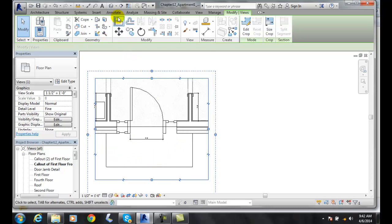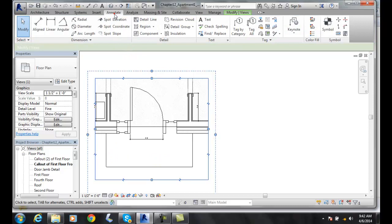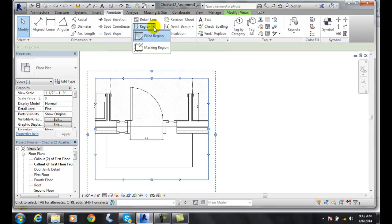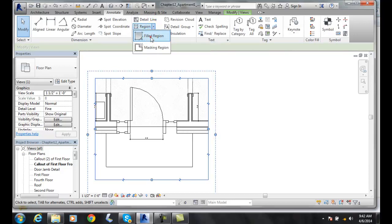To do this, we're going to go up to the Annotate tab, go to the Detail section, and click on the down arrow where it has Region and say Filled Region.